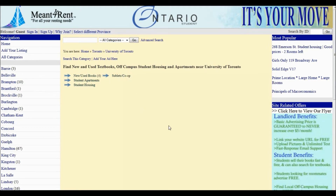At this point, if you are a student, you can post your textbooks for sale for free on manforrent.ca by clicking Add Your Listing.